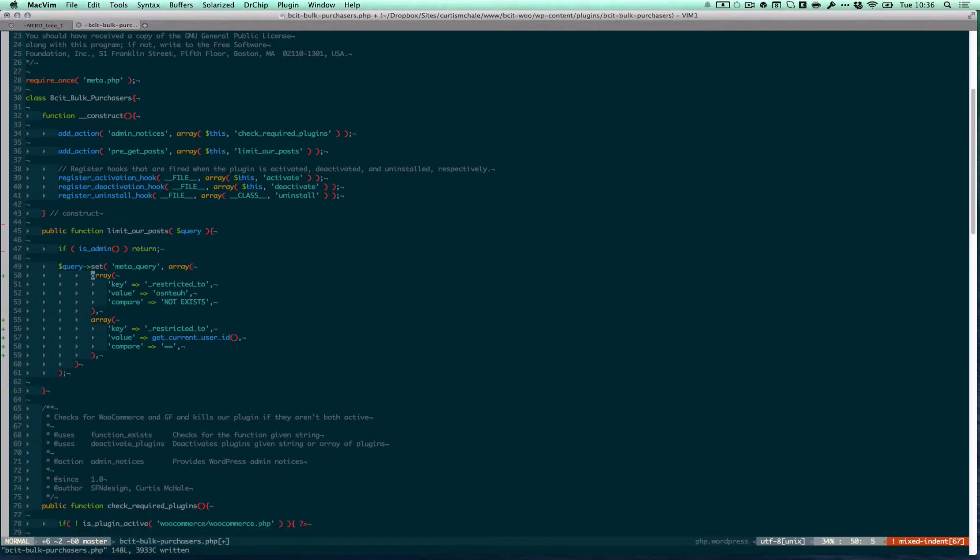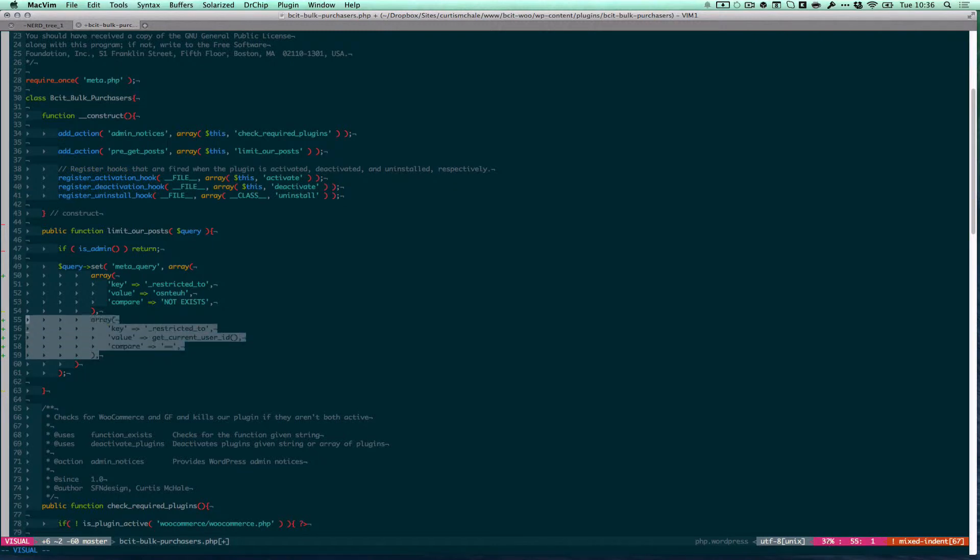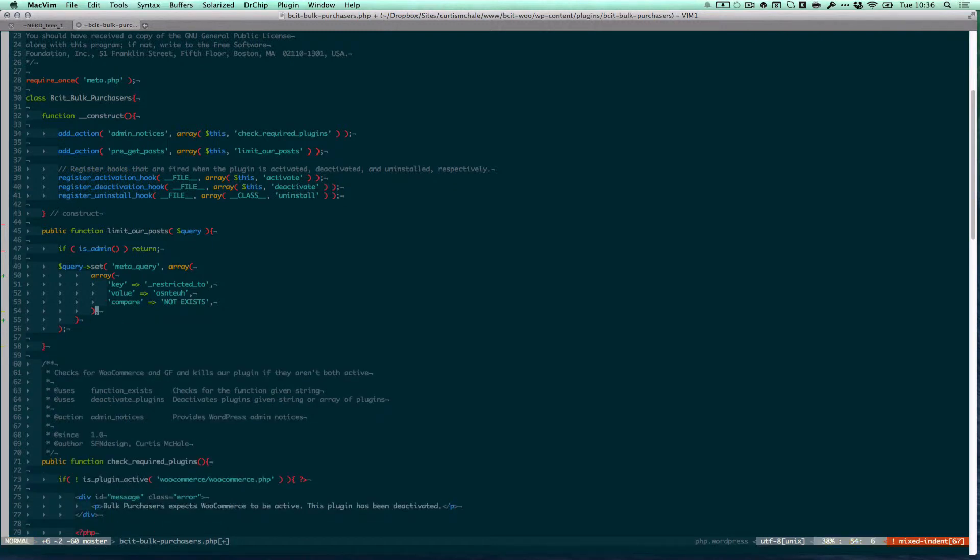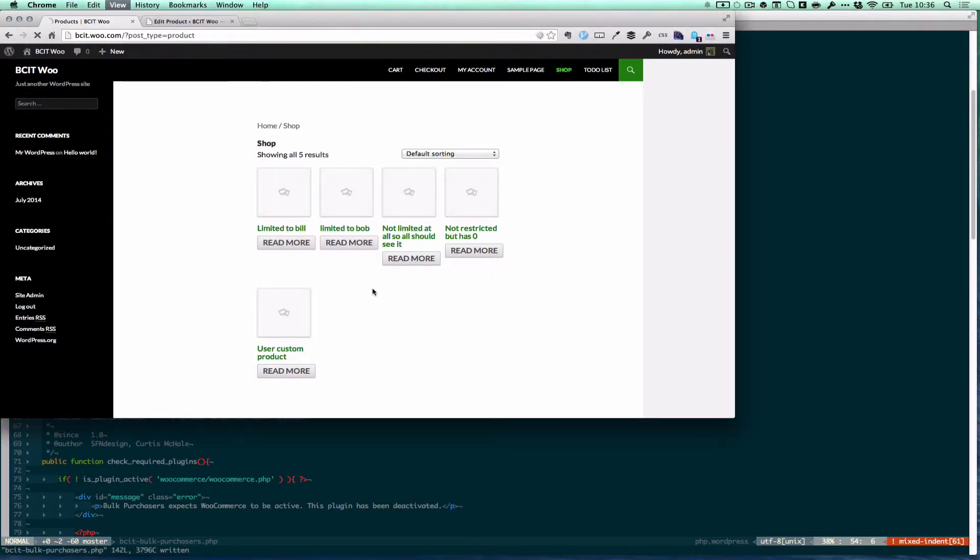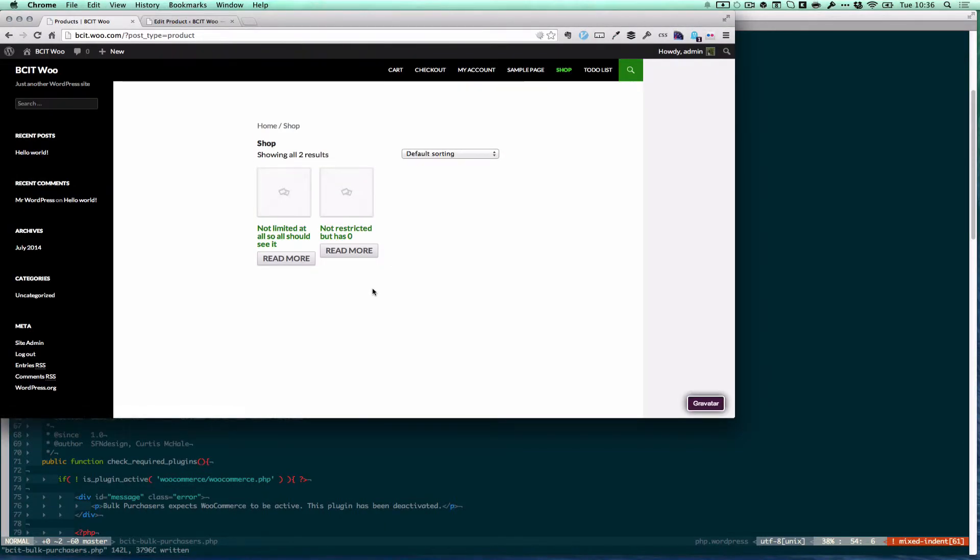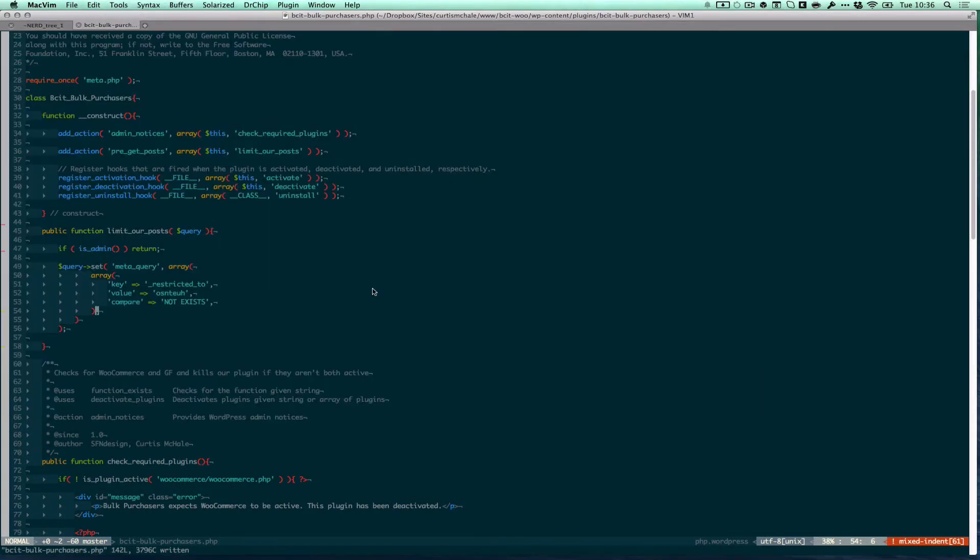First thing we need to do is we're going to kill our relation or and we're going to kill our first array. So now this should give me only posts that are not restricted. That's great. That's what I want.